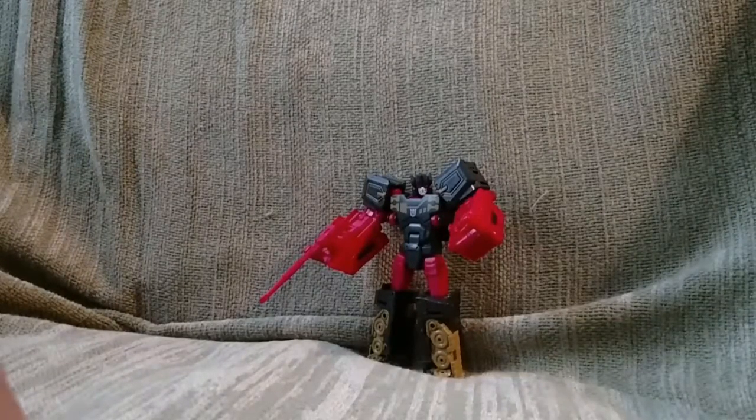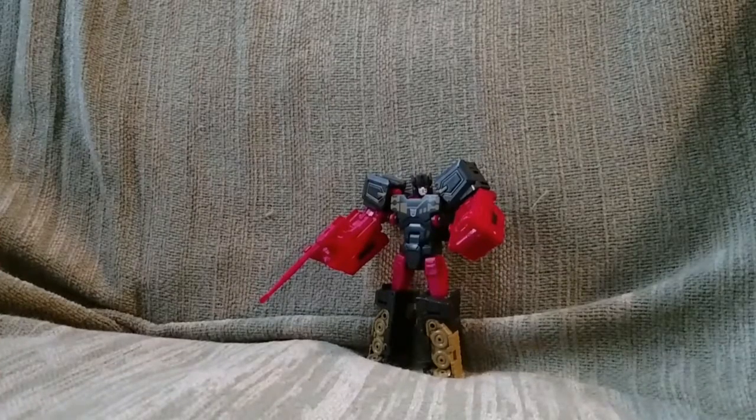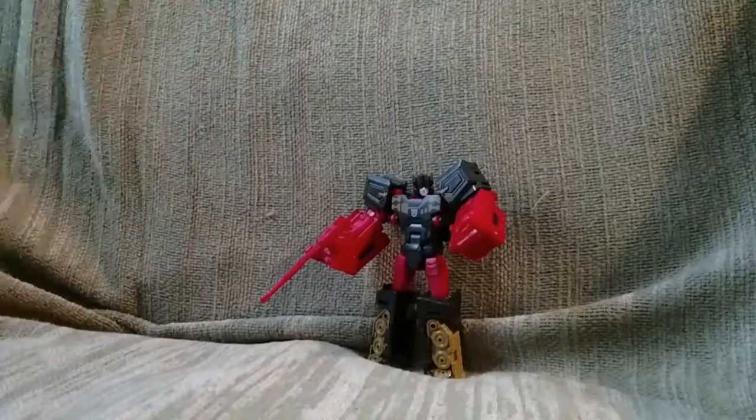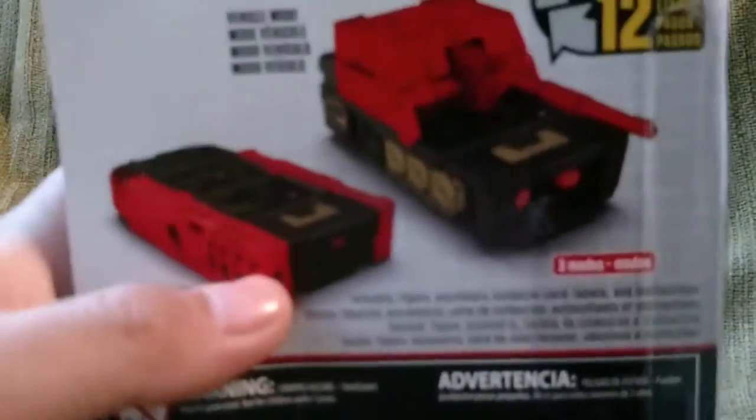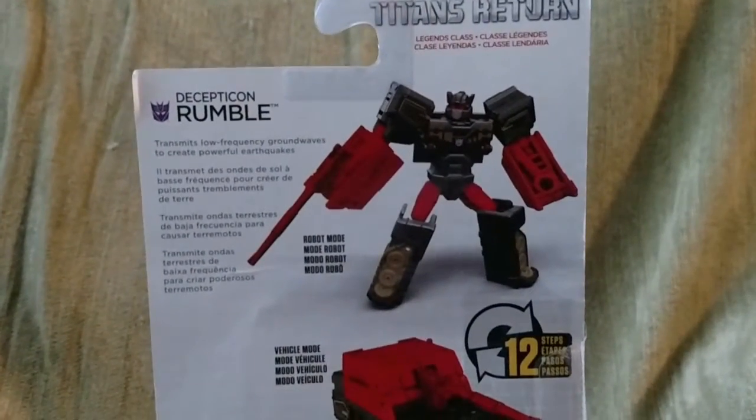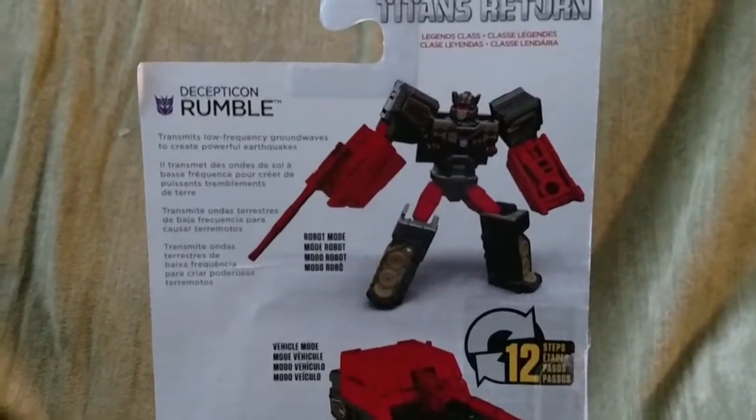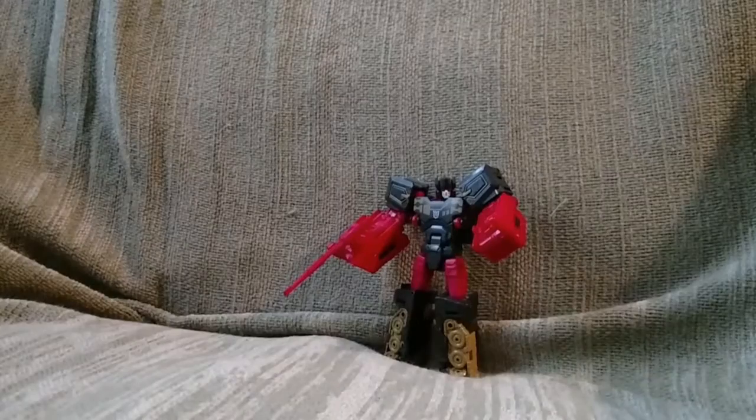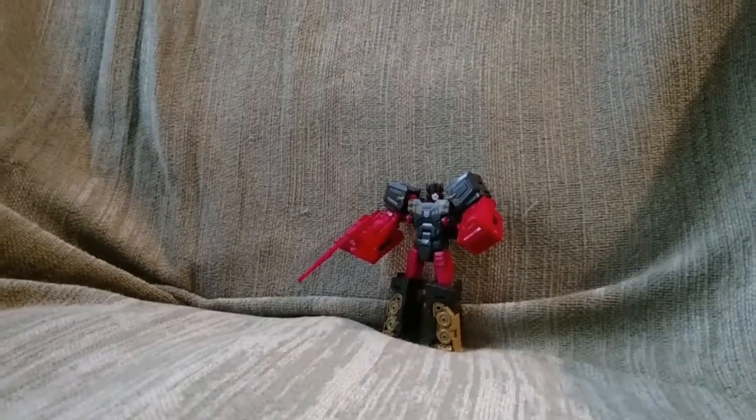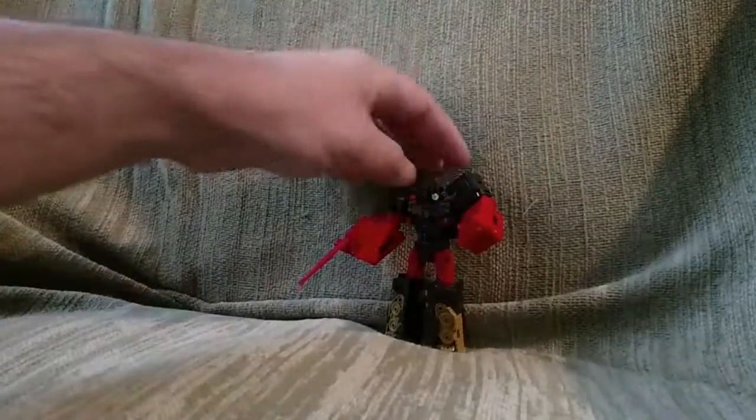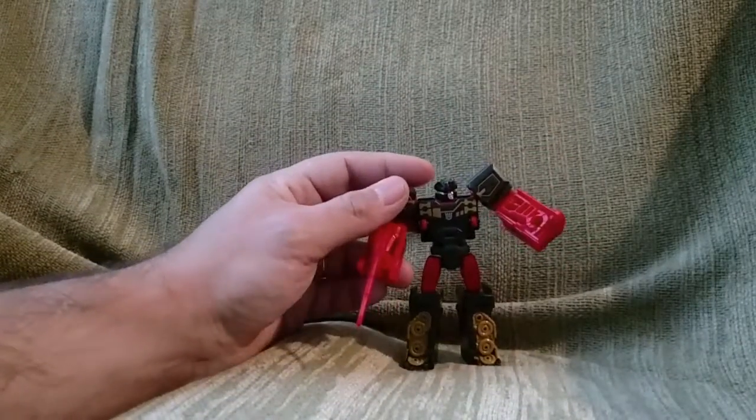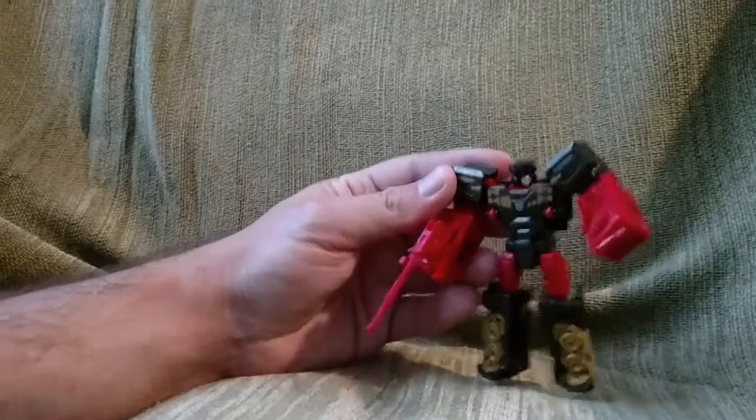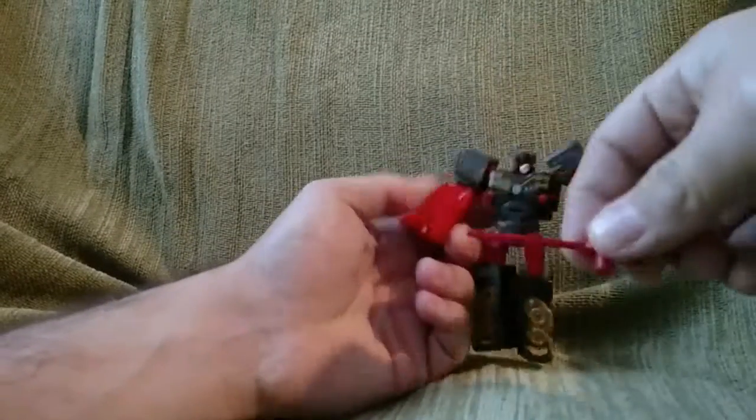Also, funny thing to note is on the back of this package, putting Rumble in there, it's just a recolored model of Rewind. Yeah, now onto Rumble. So this is Rumble and he has a gun, which I wish Wheelie came with a gun, but yeah, this is for his tank mode. Let's take it off.